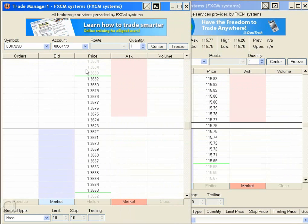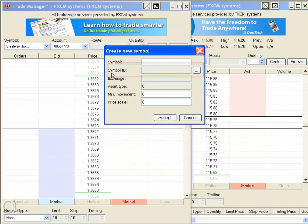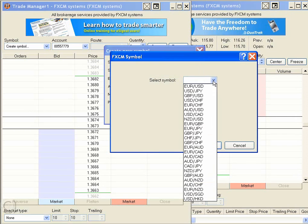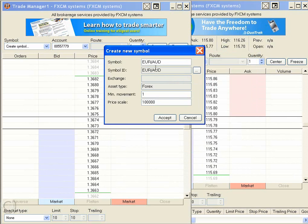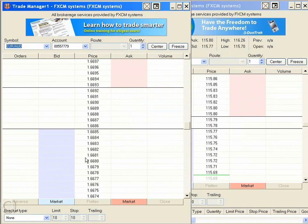Let's spend one more moment showing you how easy it is to retrieve other currency pairs. Right-click on the symbol and select Create Symbol. In the Create New Symbol dialog, on the second line — Symbol ID — click this button, which will give us all of the currency pairs FxCM offers. We'll click the Euro and the Australian dollar. Click OK, and you'll notice everything populates. Click Accept, and there you have it — it's just that easy.